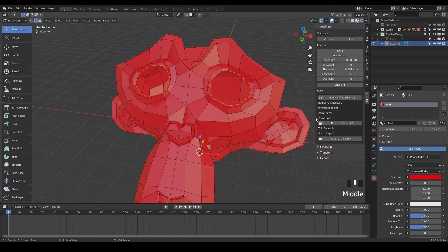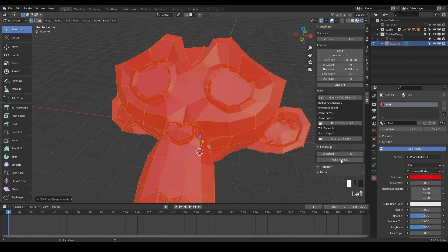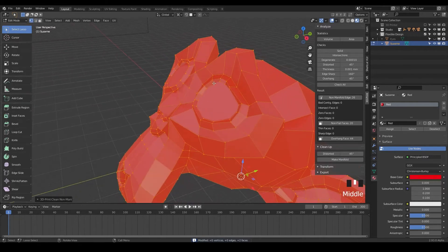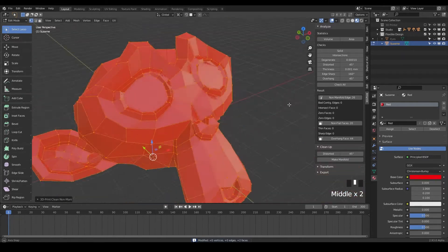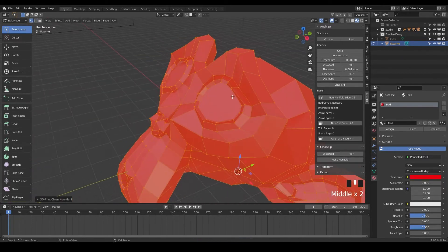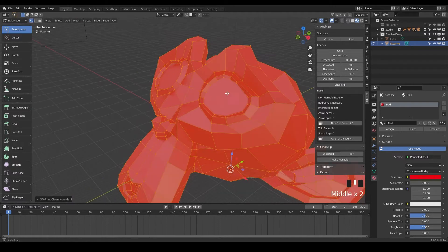And so now what we can do is go to clean up and down here it says make manifold. So we can just click make manifold and then boom, Blender has filled in those areas for us. So now there's no more holes and it is now manifold. If we check all, boom, non-manifold edges zero. And that is what you want.